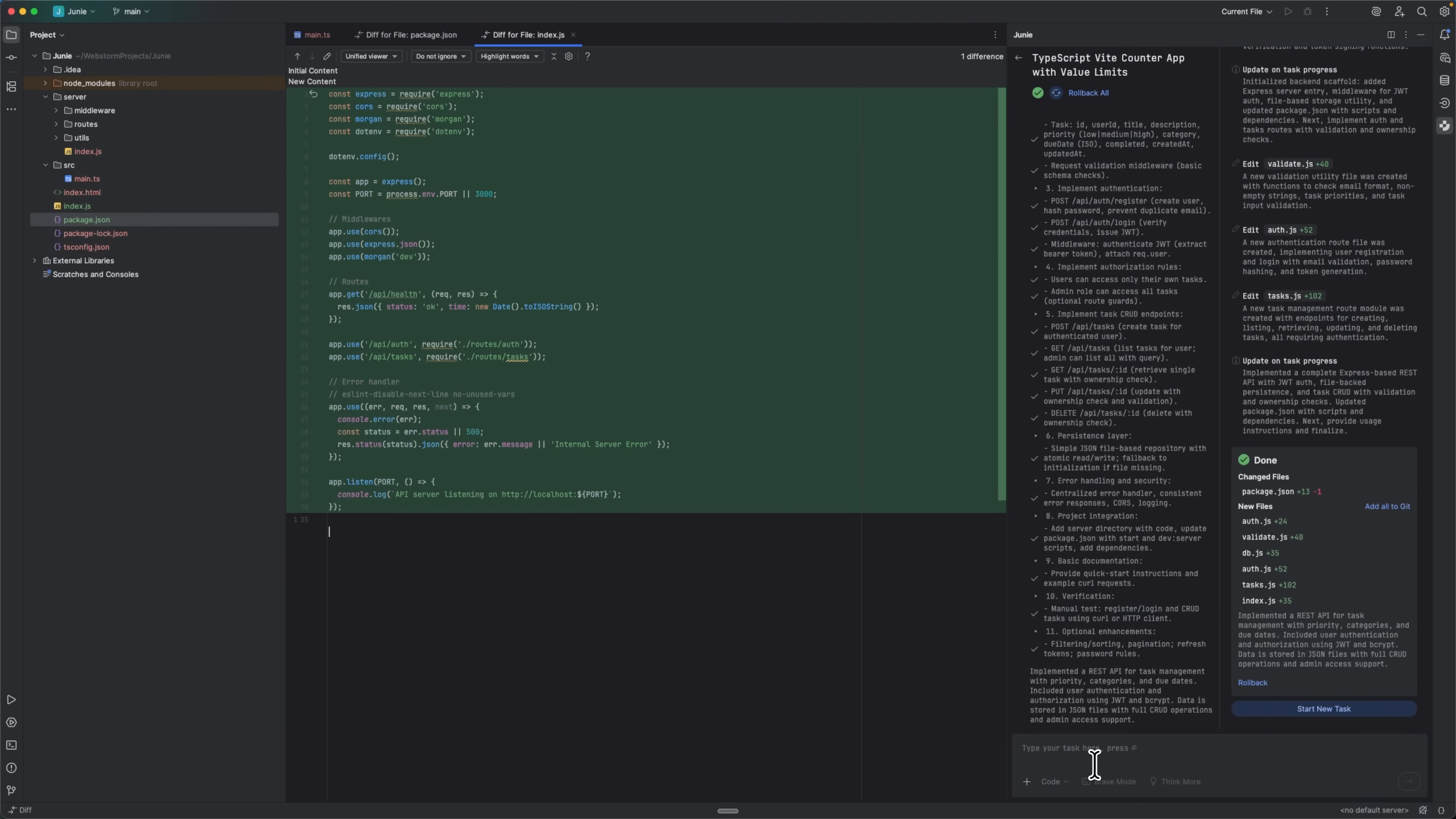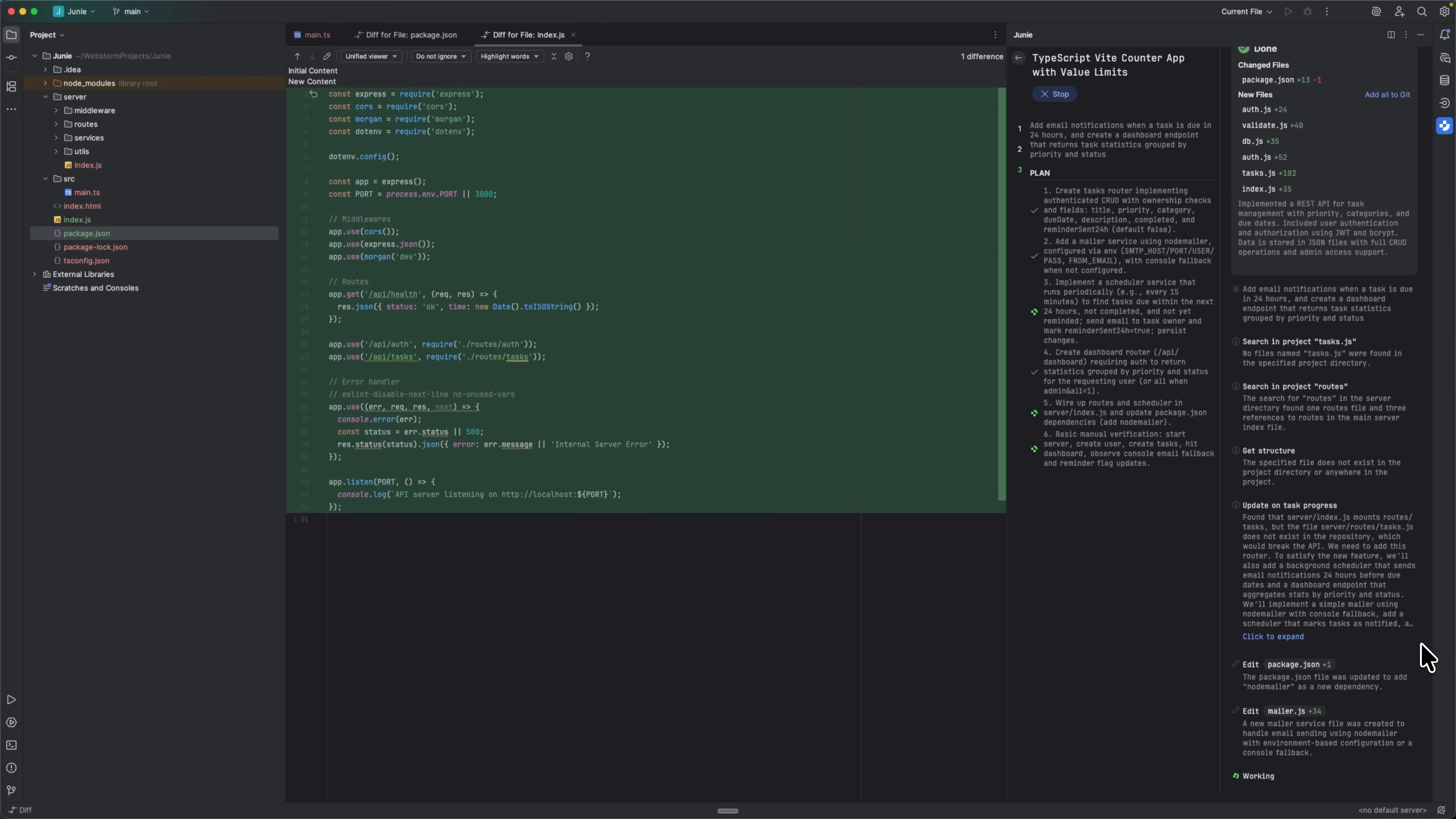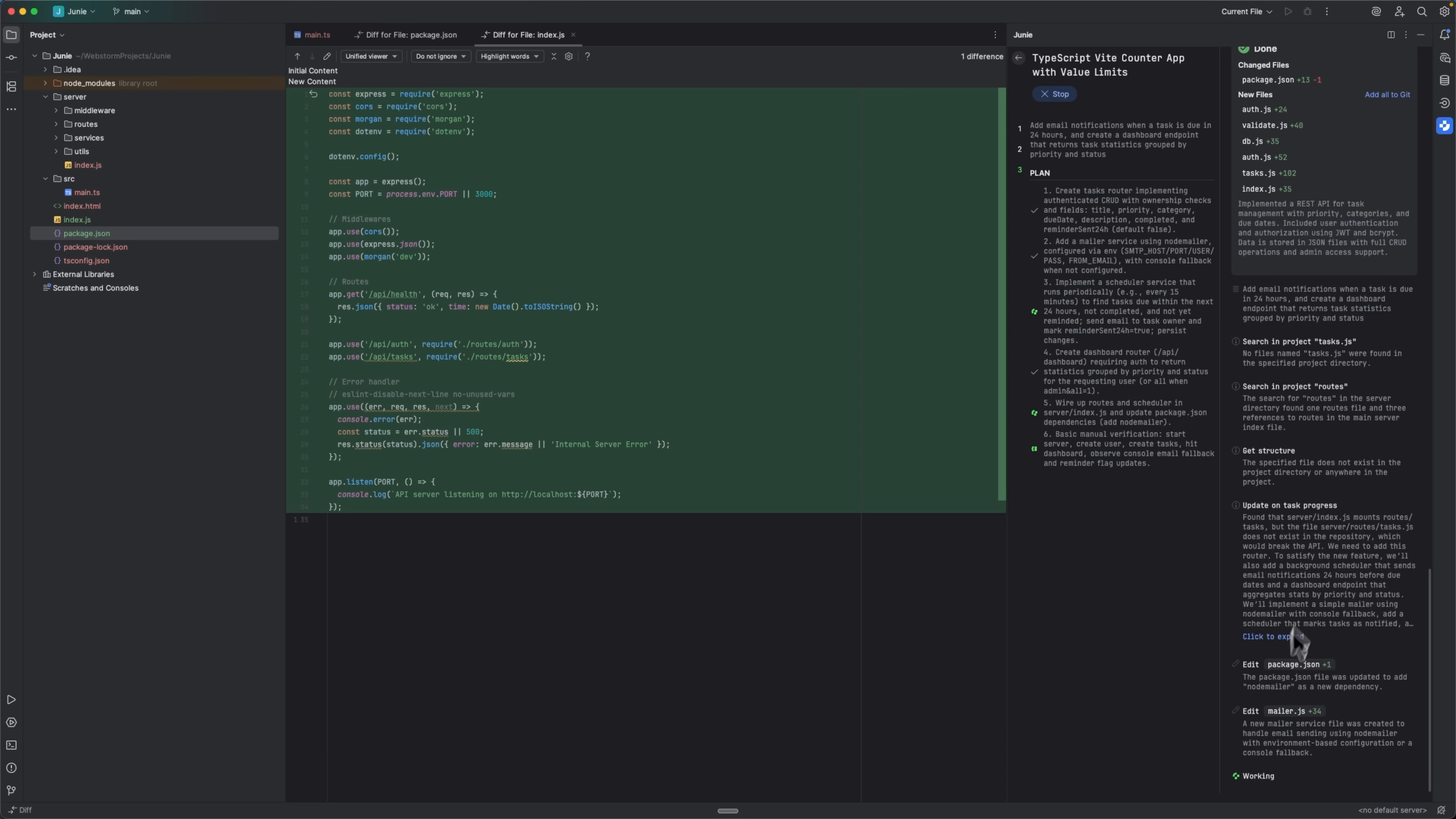But we're just getting started. The real power shows when you expand functionality. With the backend complete, I can immediately follow up with a new task. Watch this. Junie adds user email support, implements a notification utility and extends the task model with notification tracking. Then it creates a background scheduler that scans tasks every 60 seconds and sends notifications for tasks due within 24 hours.